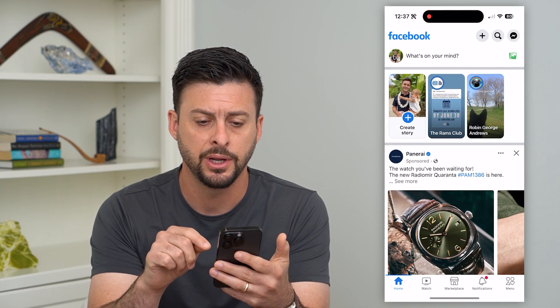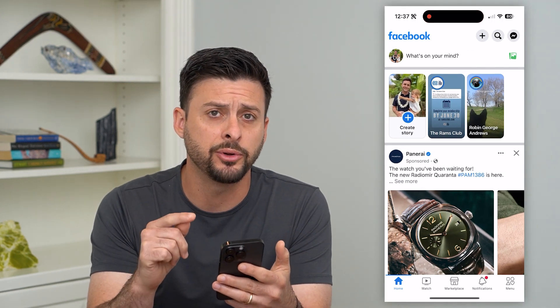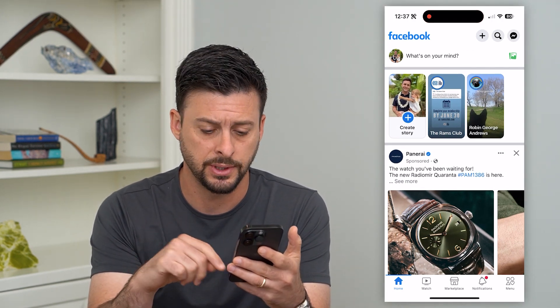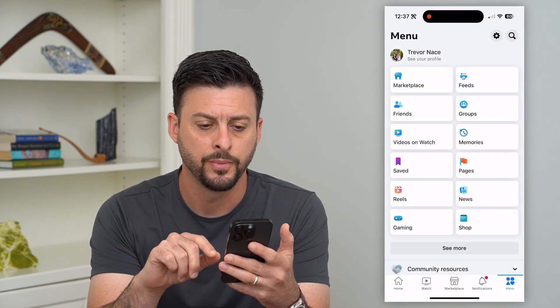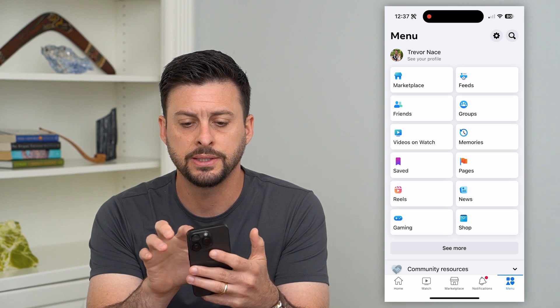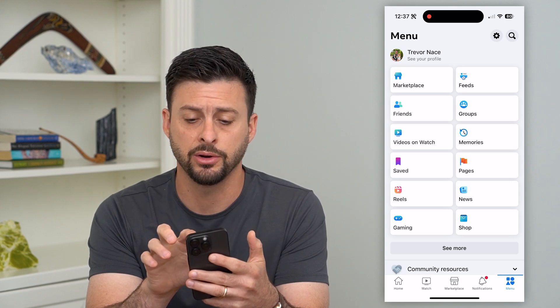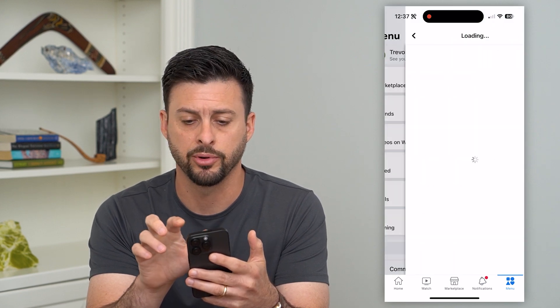Let's hop into Facebook. You have a couple different options. Let's tap on Menu at the bottom right, and then let's tap on the gear icon at the top right.